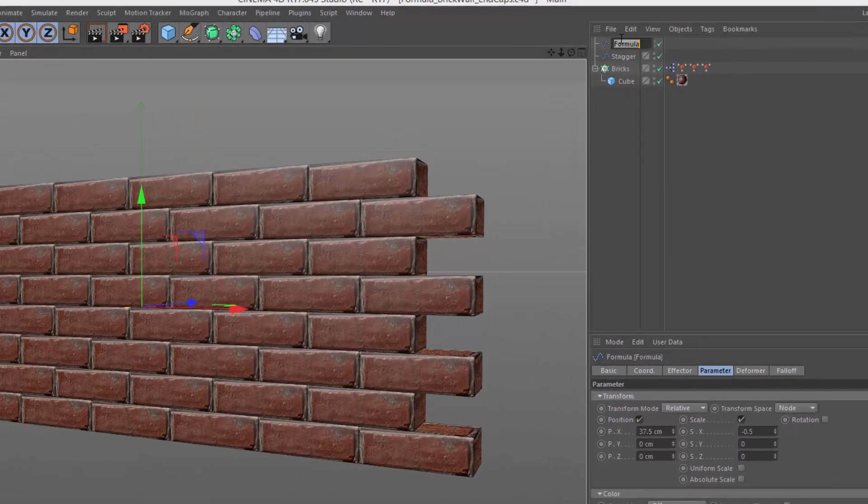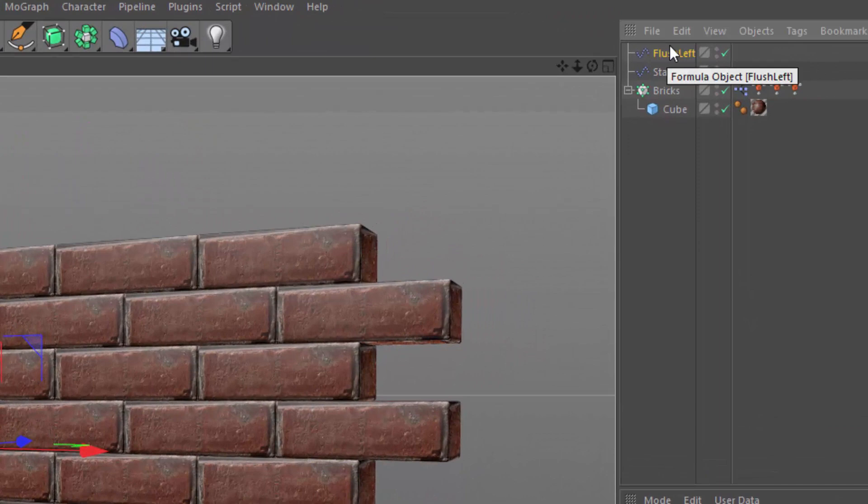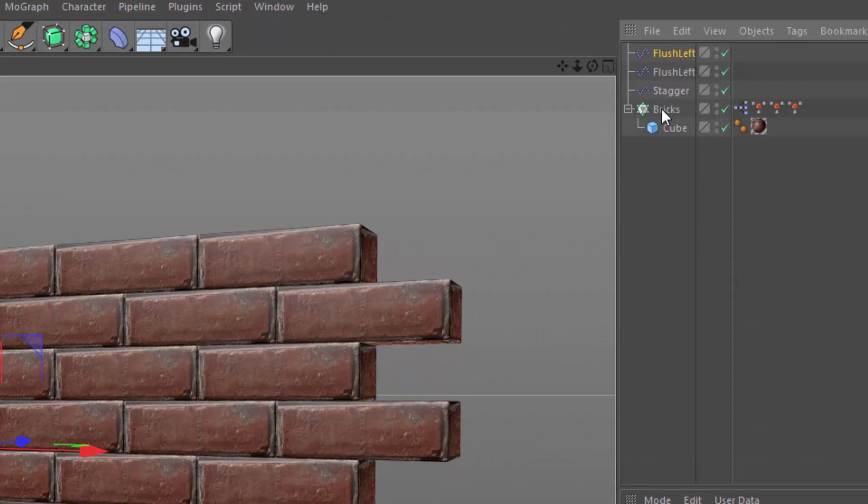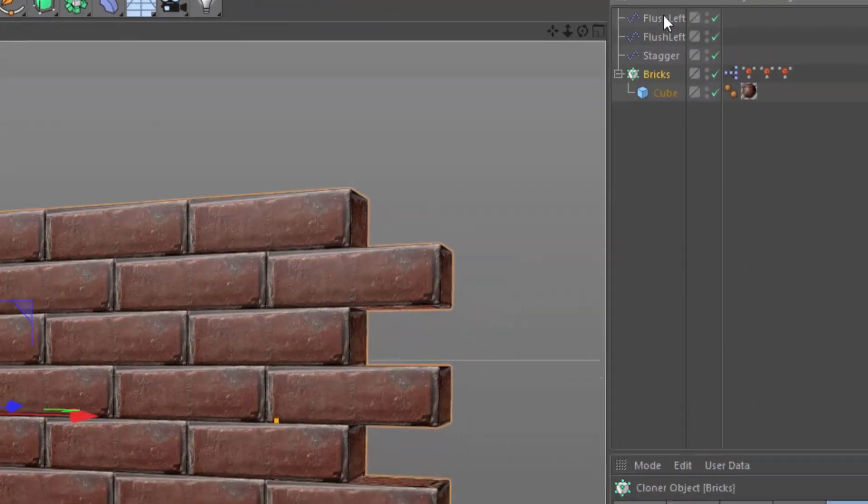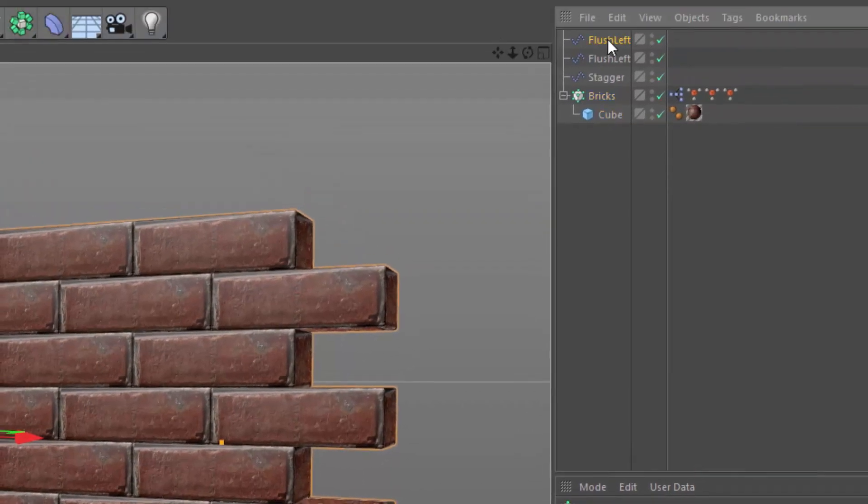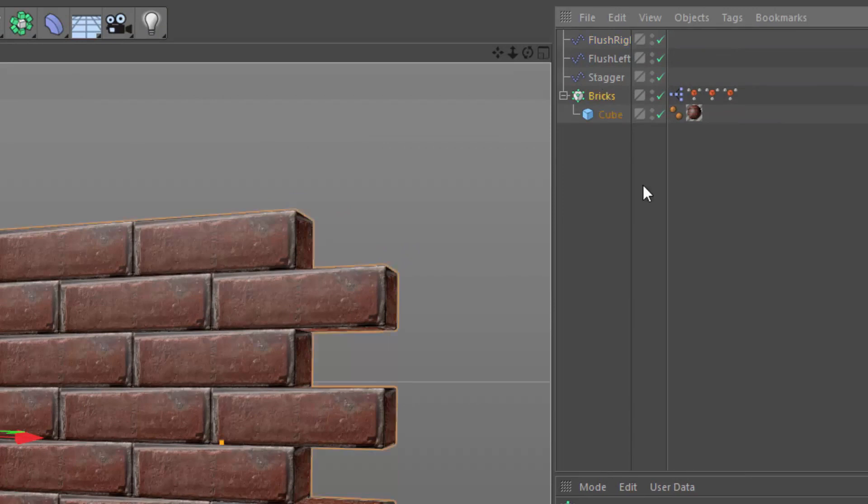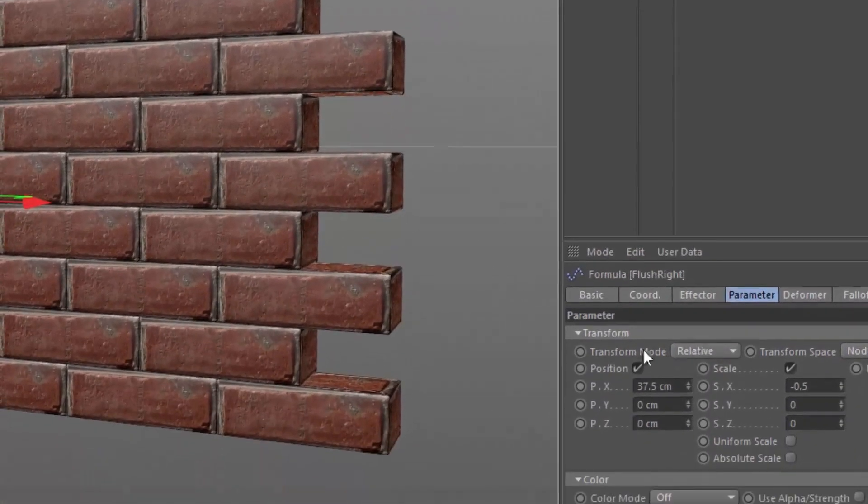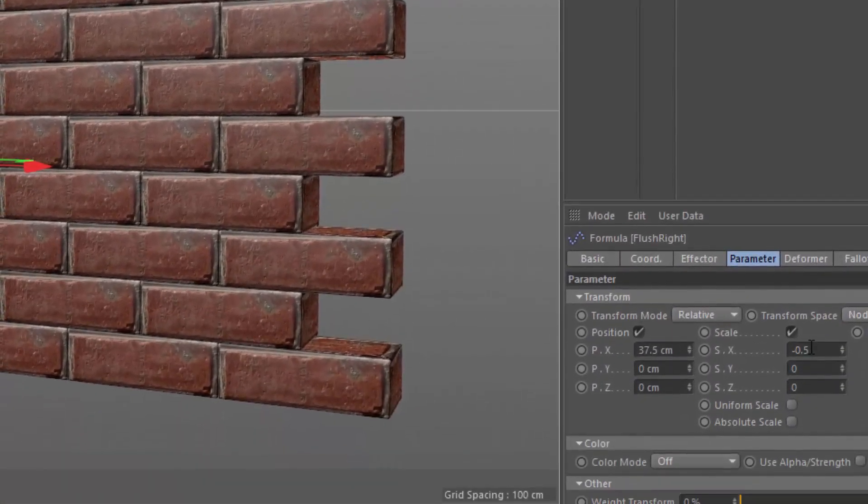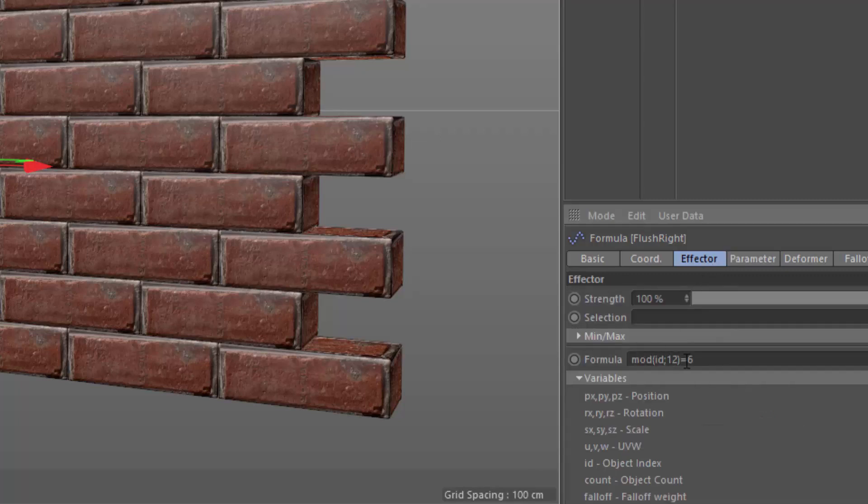So we'll call this flush left. And we'll basically just copy this same effector and we're going to go ahead and put it into the effectors tab. And we'll call this one flush right. And in this case, what we'll do is go ahead and set the formula to be equal to 5.